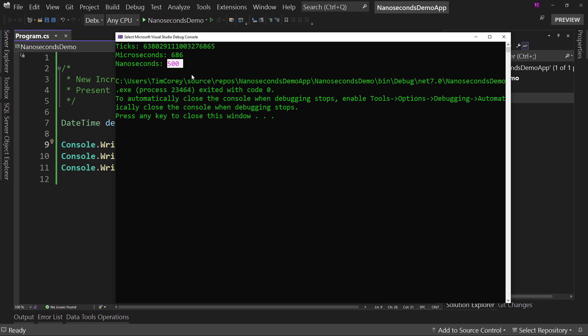Yes, we do not get any more precise than 100 nanoseconds. Okay. So again, we're not adding precision to date and time. So we're not going to get down to the one nanosecond range. We're getting into the hundreds of nanoseconds. So you have options of 100 through 900 nanoseconds or zero.